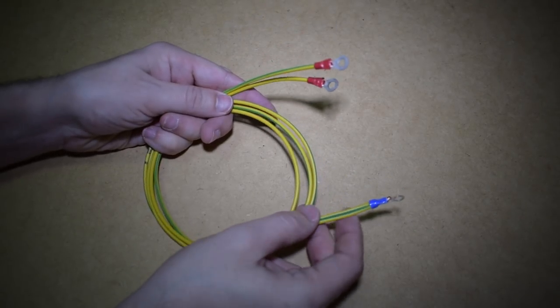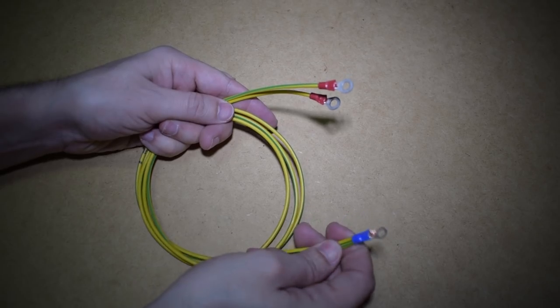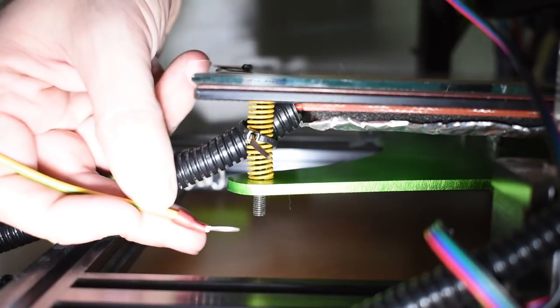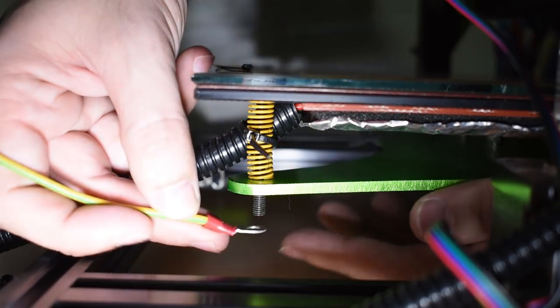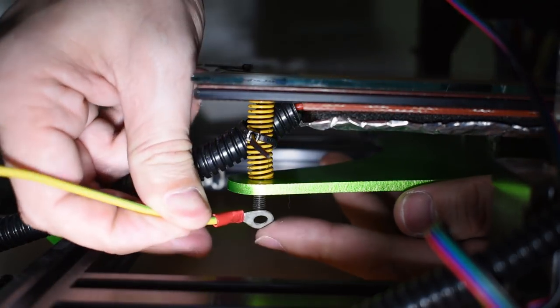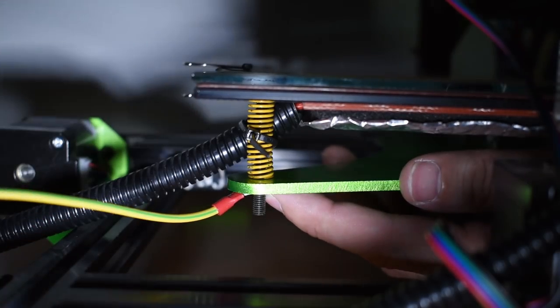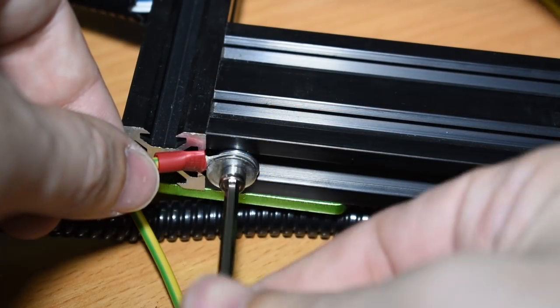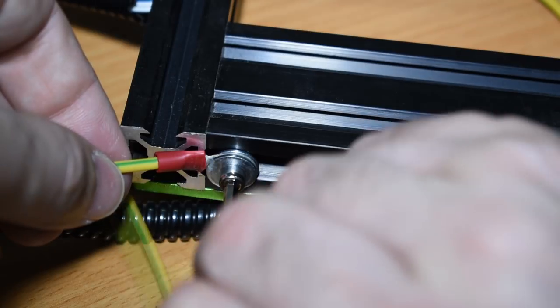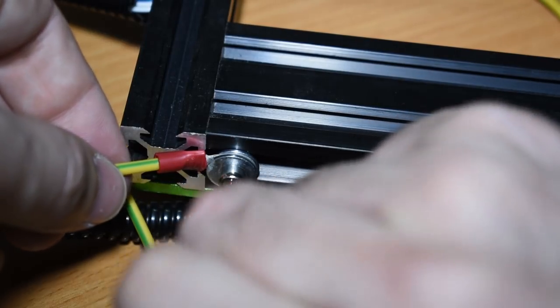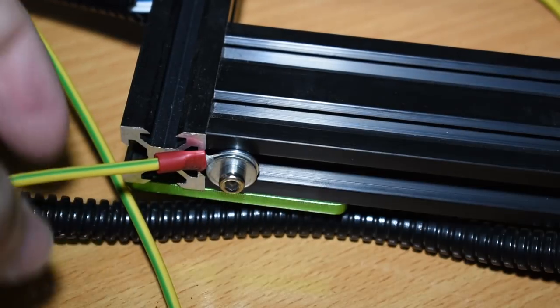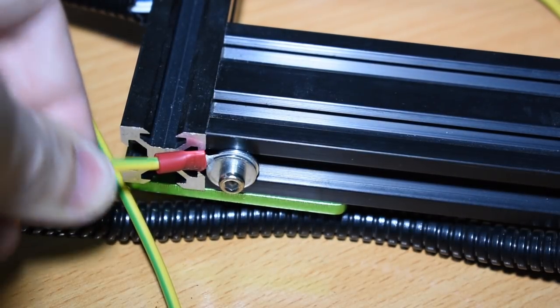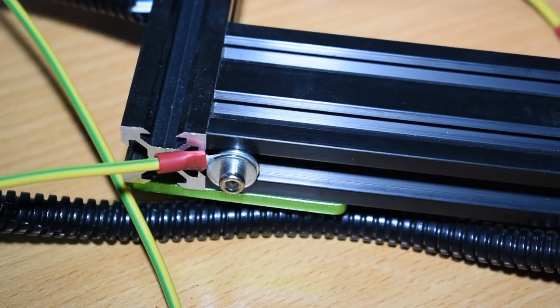To prevent that, you can install ground wires so that in case one of the live wires gets loose and touches the metal structure, the system will be grounded and you will be safe. For more information on how to install this, check my video where I explain how you can do this.